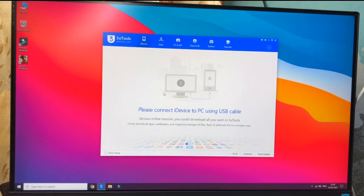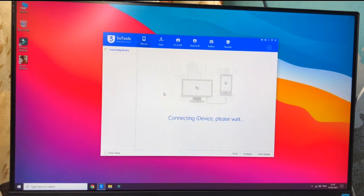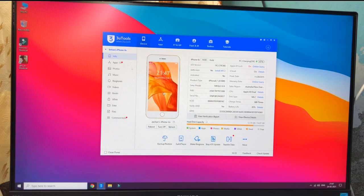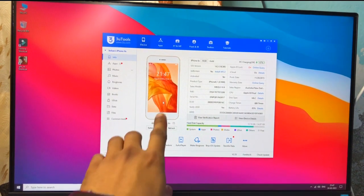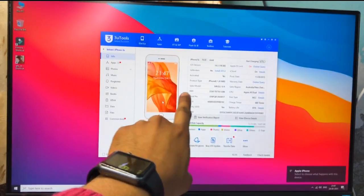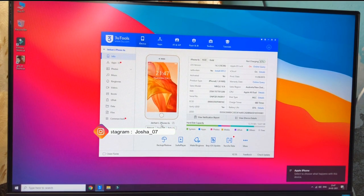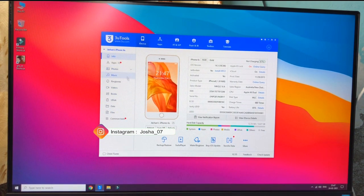I will connect my iPhone with the Windows PC and show you. You can see here my iPhone 6s 16GB model is connected. I basically use this to transfer videos or photos from my iPhone to my Windows PC.